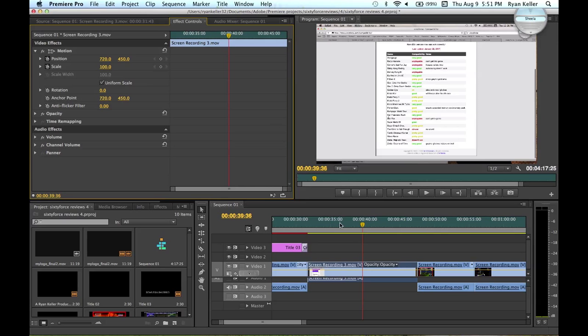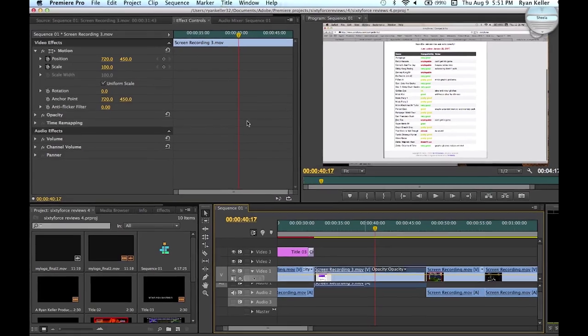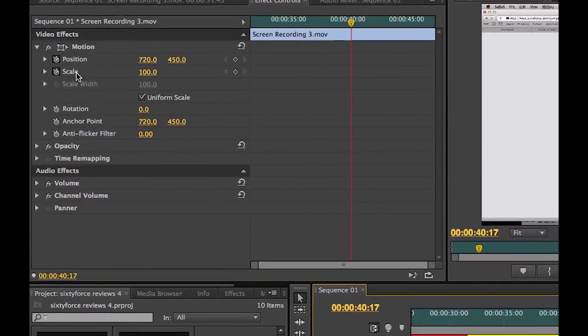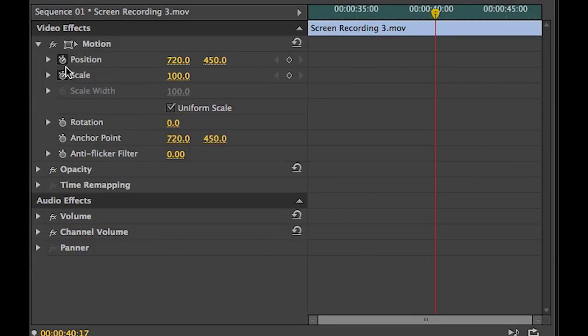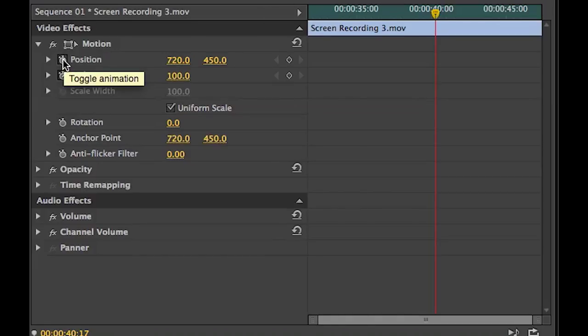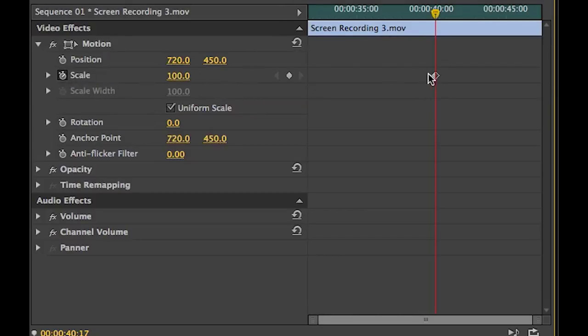Now you scroll to where you want your first keyframe to be. And go ahead and go over to this little stopwatch over here. When it's indented like that it means that there are already keyframes. So you can just click that and it'll erase all the keyframes. And if you want to make your first keyframe you go ahead and click it and it'll show up right here.